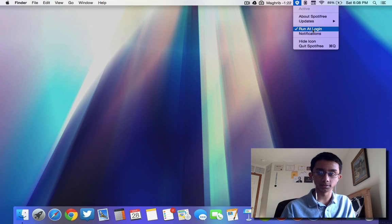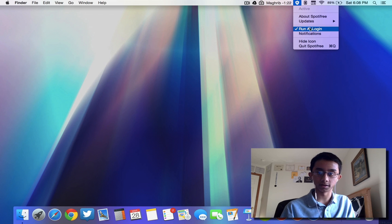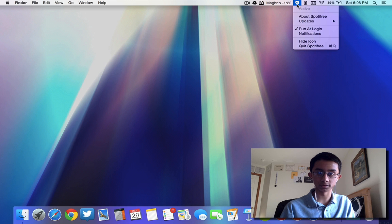You just click Run at Login. And if you don't want this menu bar icon up here all the time, just hide the icon.